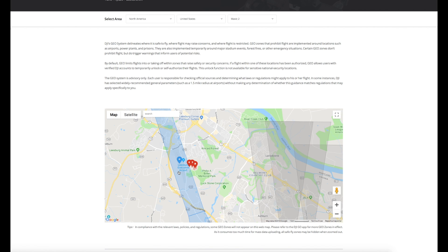For low-risk airports and low or medium-risk airports you won't even need to get DJI FlySafe involved whatsoever. It will only be on the absolutely highest-risk airports if you wanted to fly on the runway as a commercial operator then you would need to get them involved.